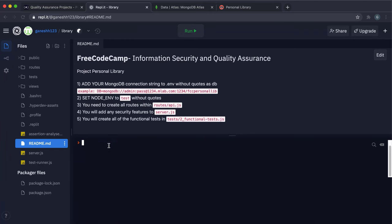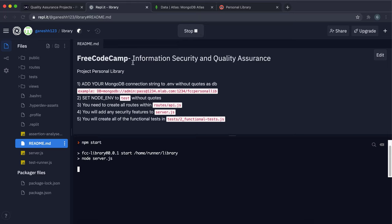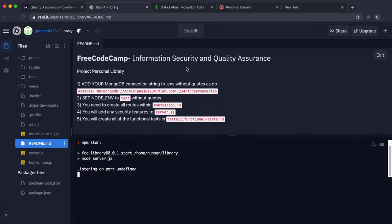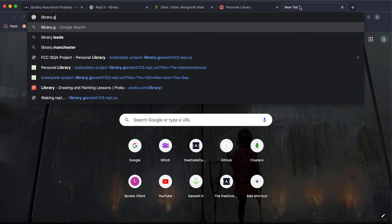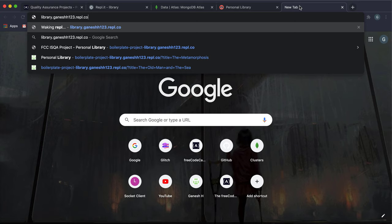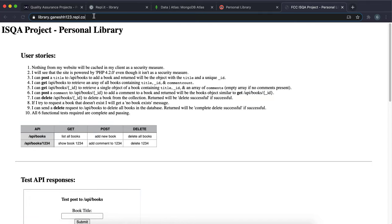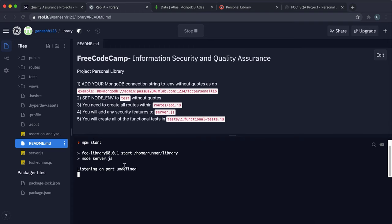Once installation has finished, whenever you want to start your app press the Run button — don't do it from the terminal because it doesn't load environment variables. Click that Run button and the URL for your app will be the project name, then your username, then .repl.co. The first time you start it you get a link which is what you'll submit.